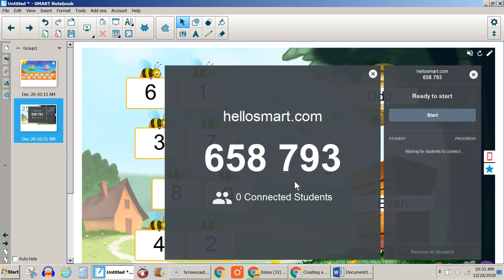The teacher hits start and the students can actually play this on their Chromebooks. You can see who's playing here; it will be listed.